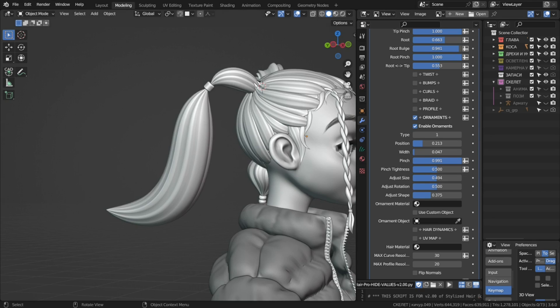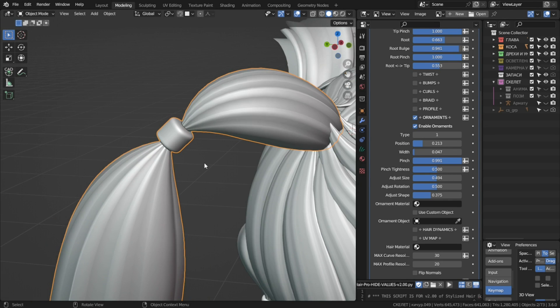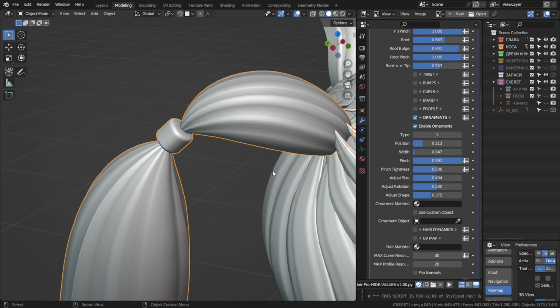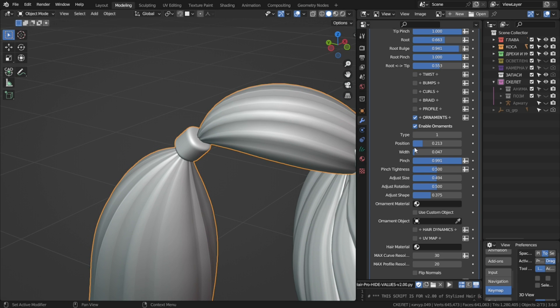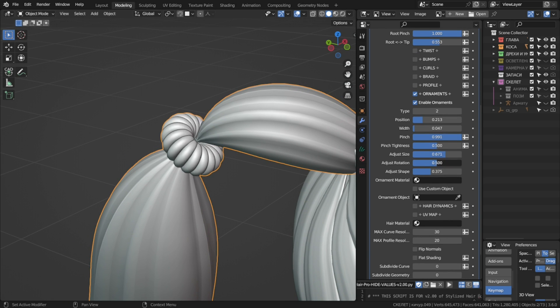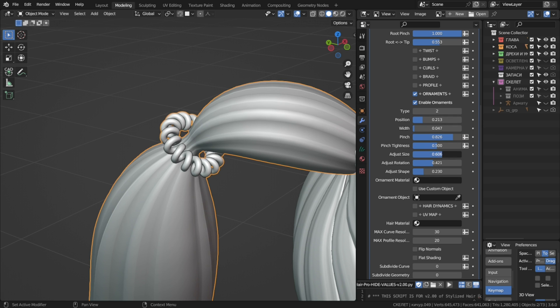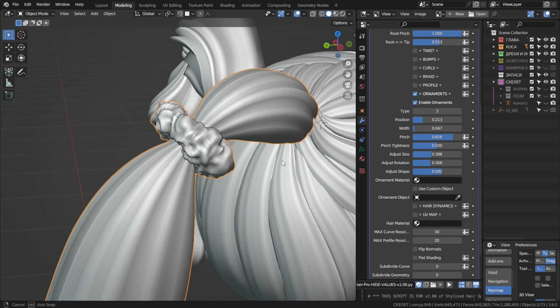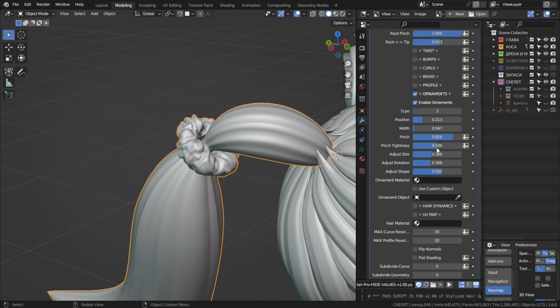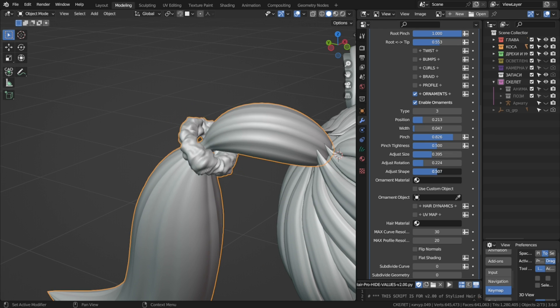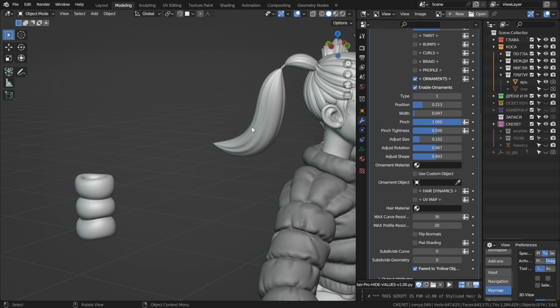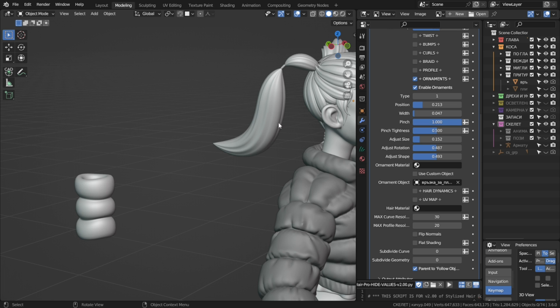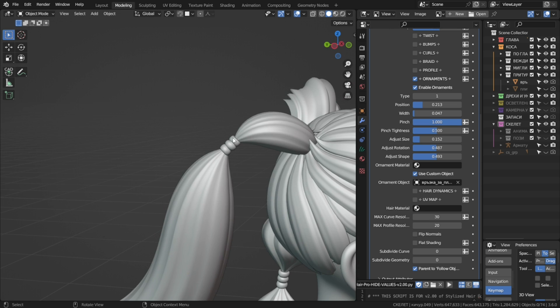Now, you would generally use some custom object that you've modeled, but I've provided a few more adjustable ties, like this coil and a scrunchy looking thing. You can definitely use these for some quick style. To use a custom object, select it from this field and check use custom object. You can set a material for the ornament object from this field.